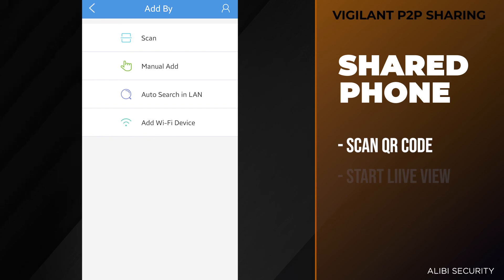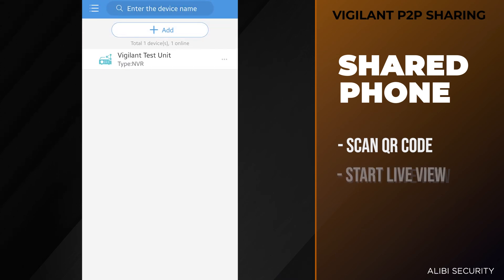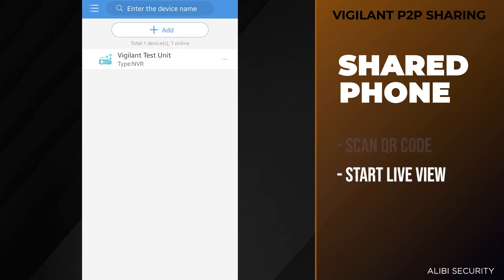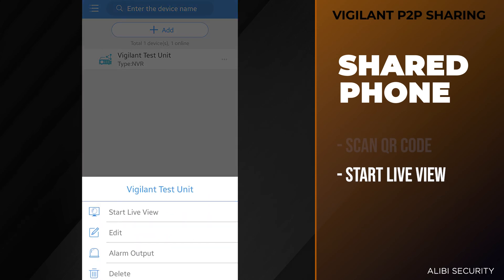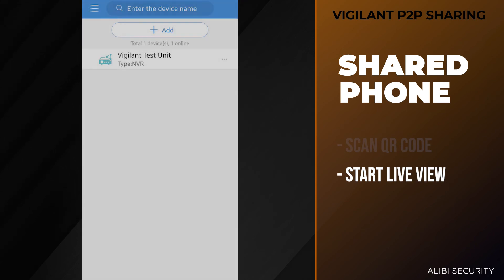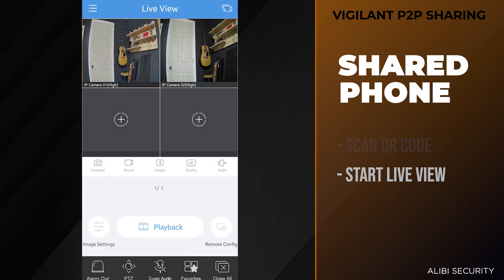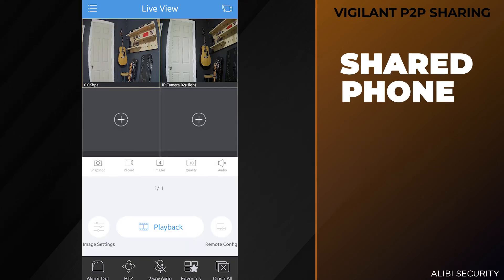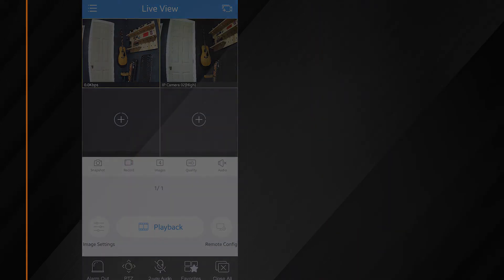If we hit the back button here, now we do have that vigilant test unit available for us to view. So if I tap on it and go to start live view, it does pull the cameras right up.